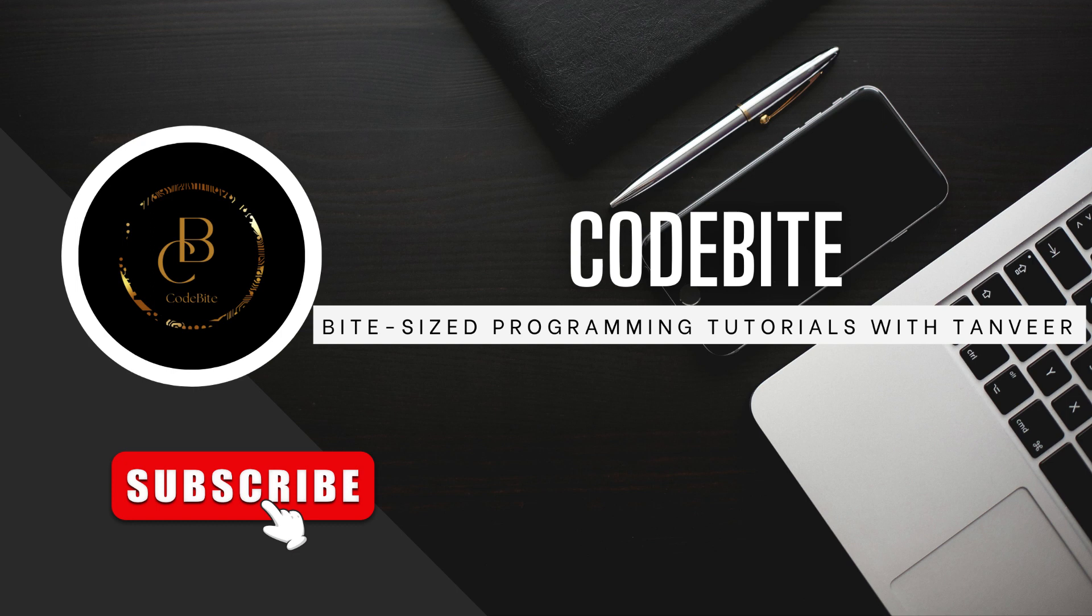Welcome back to our Jenkins tutorial series. In this episode, we will guide you through the process of adding credentials to the global credential manager in Jenkins, ensuring a secure and streamlined automation experience.